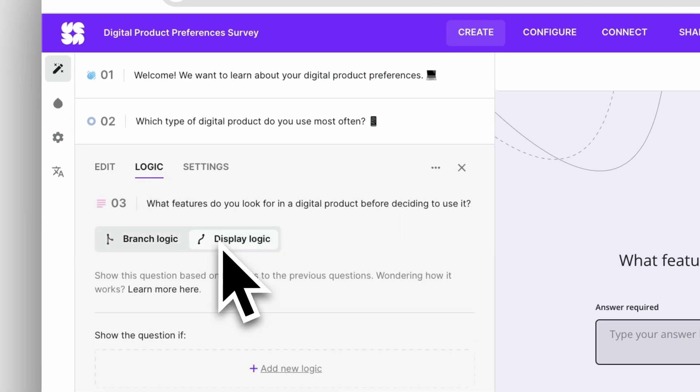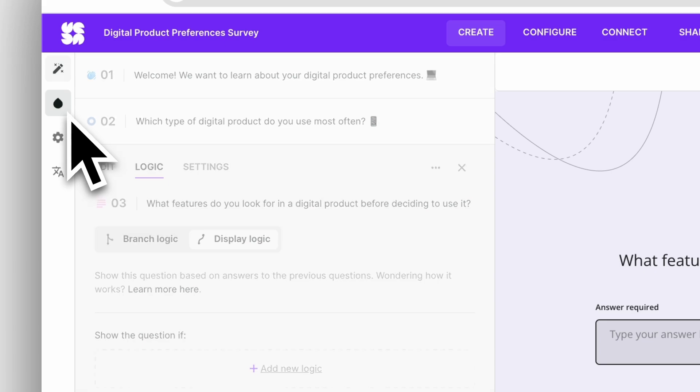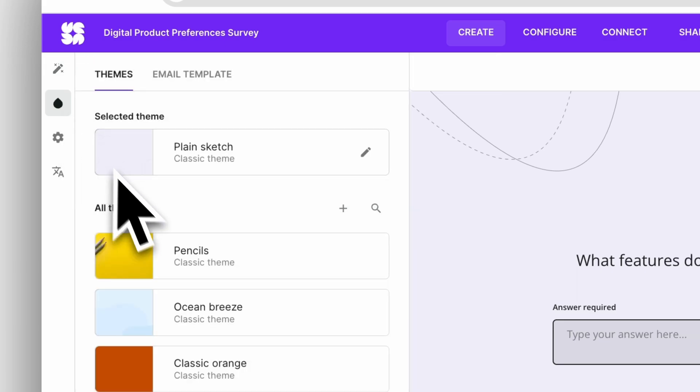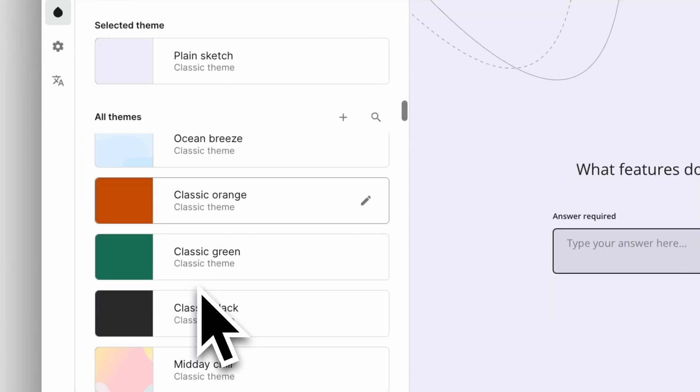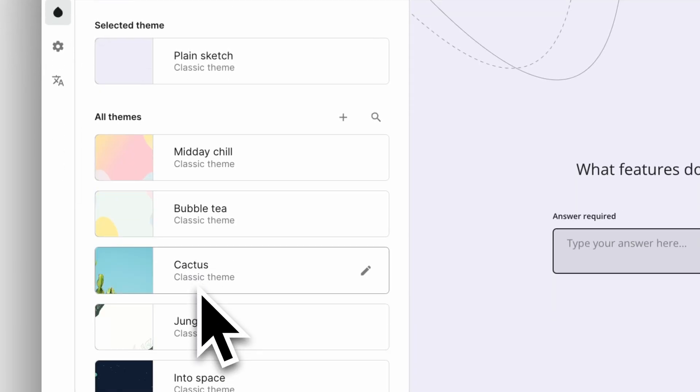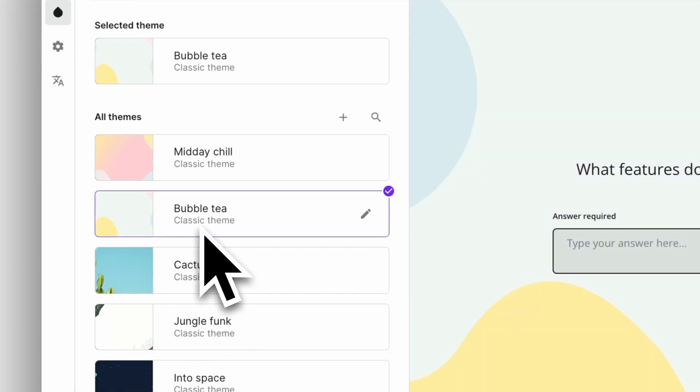Refine and design to match your brand, or add translations to reach a broader audience.